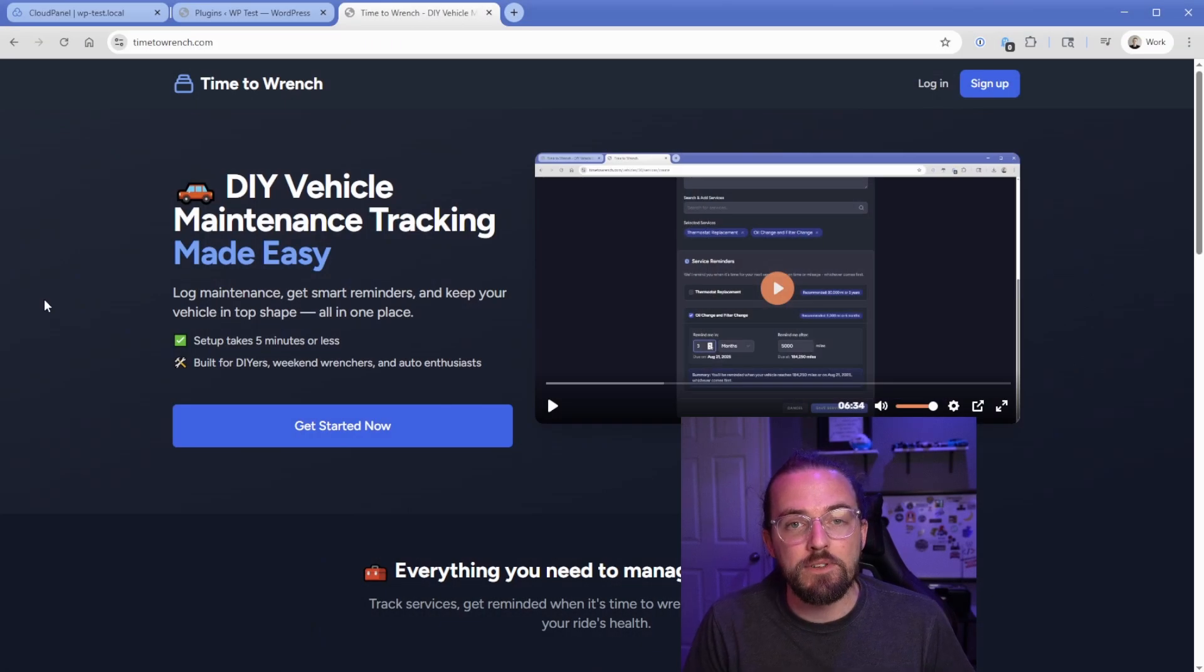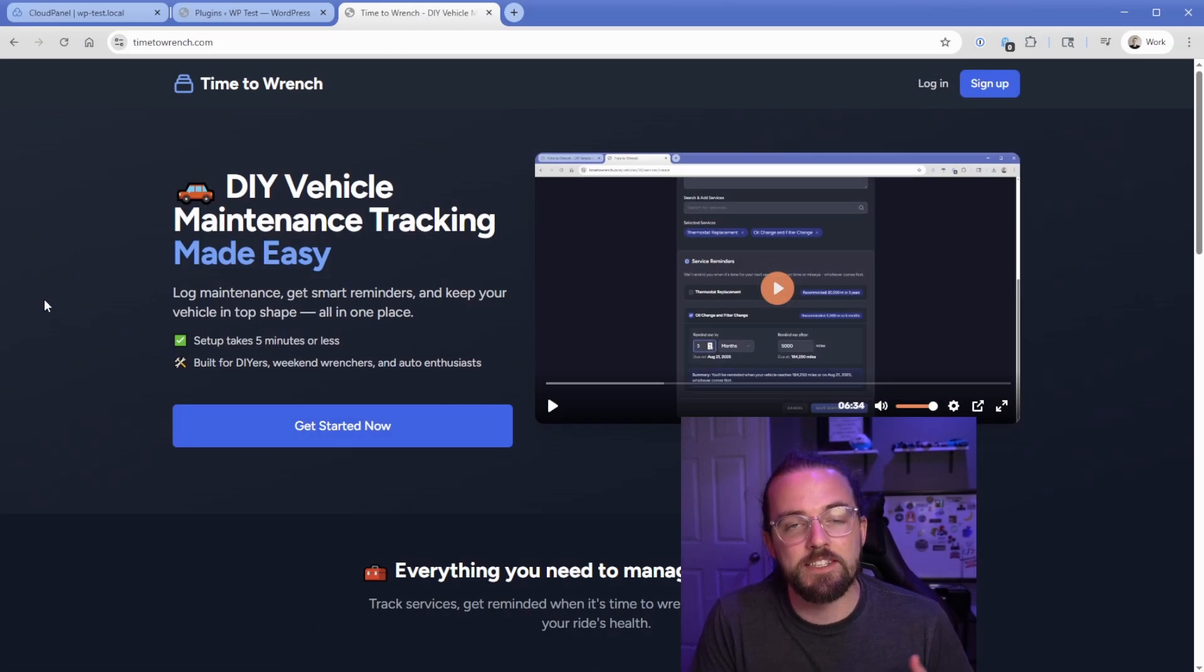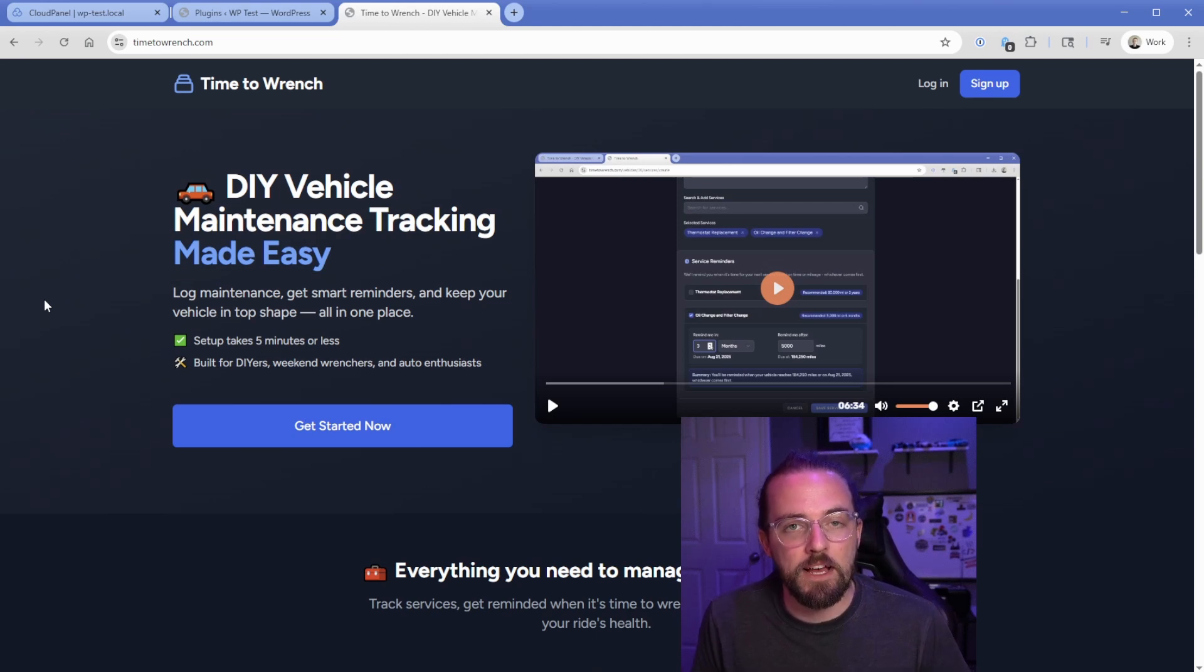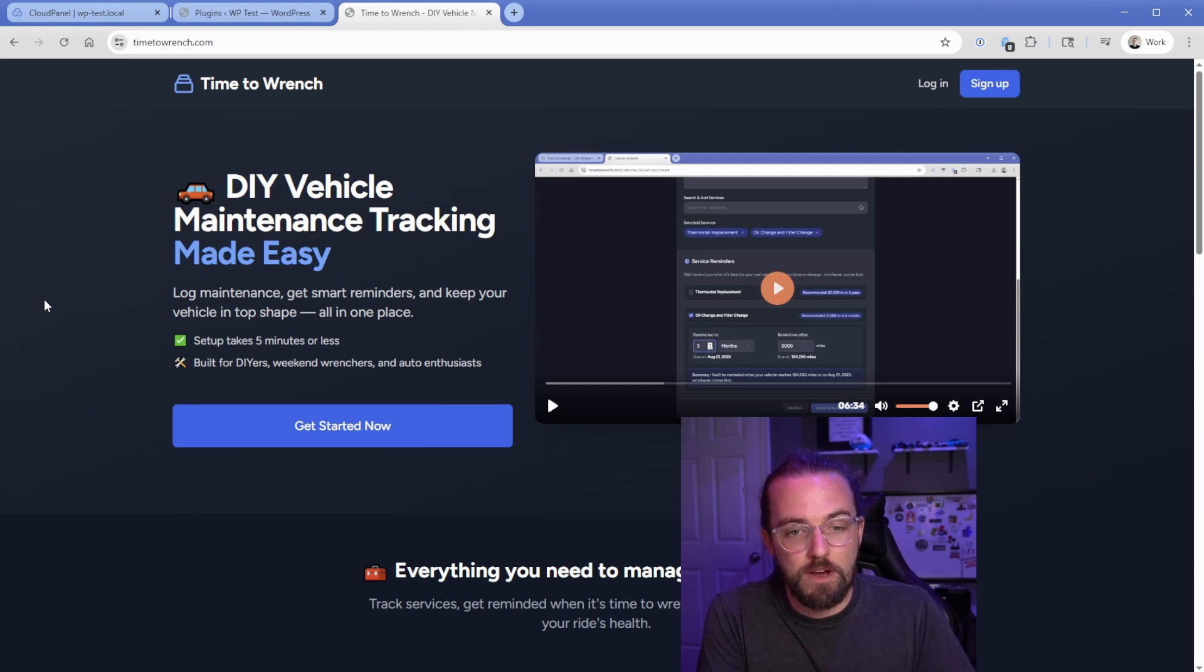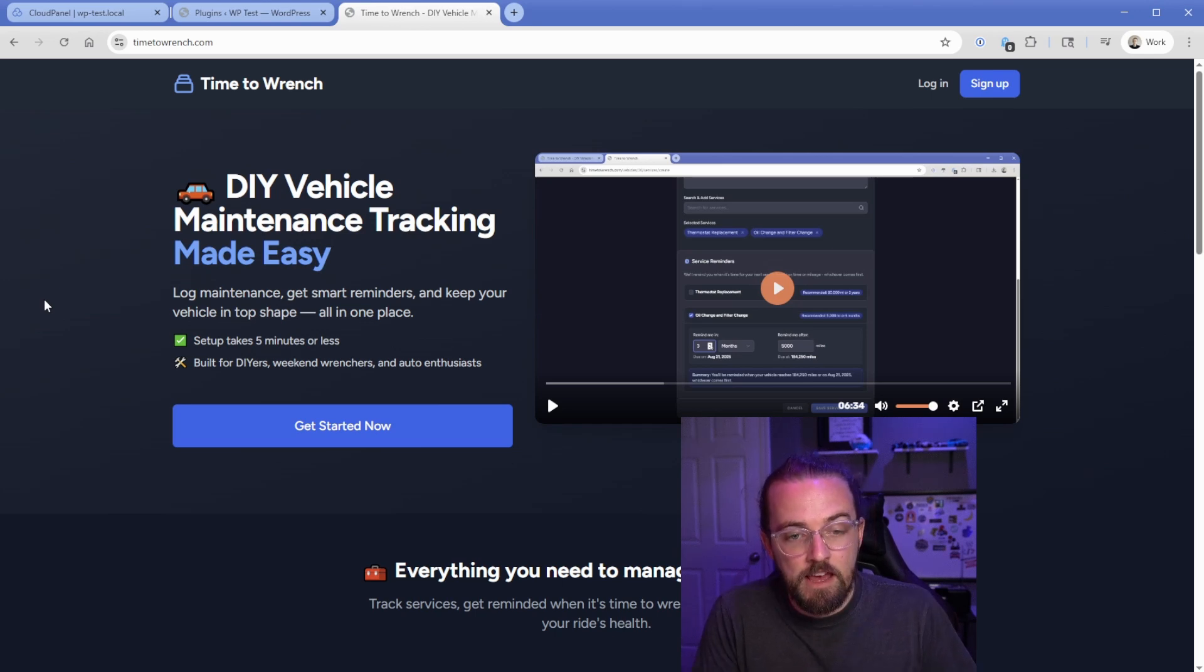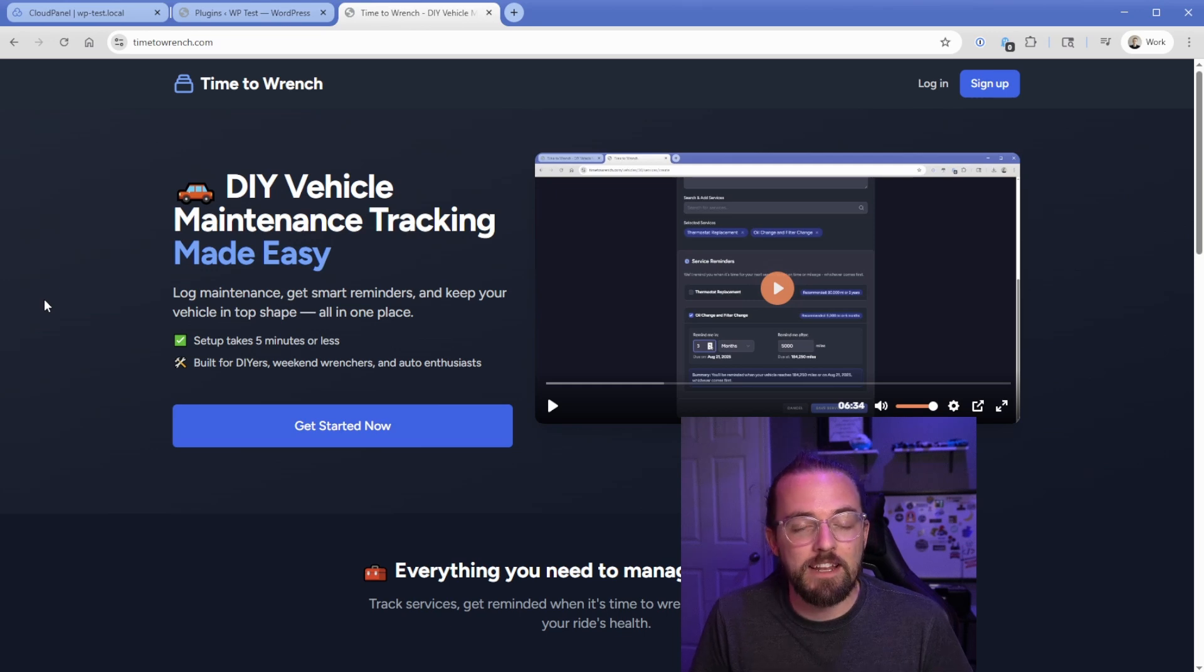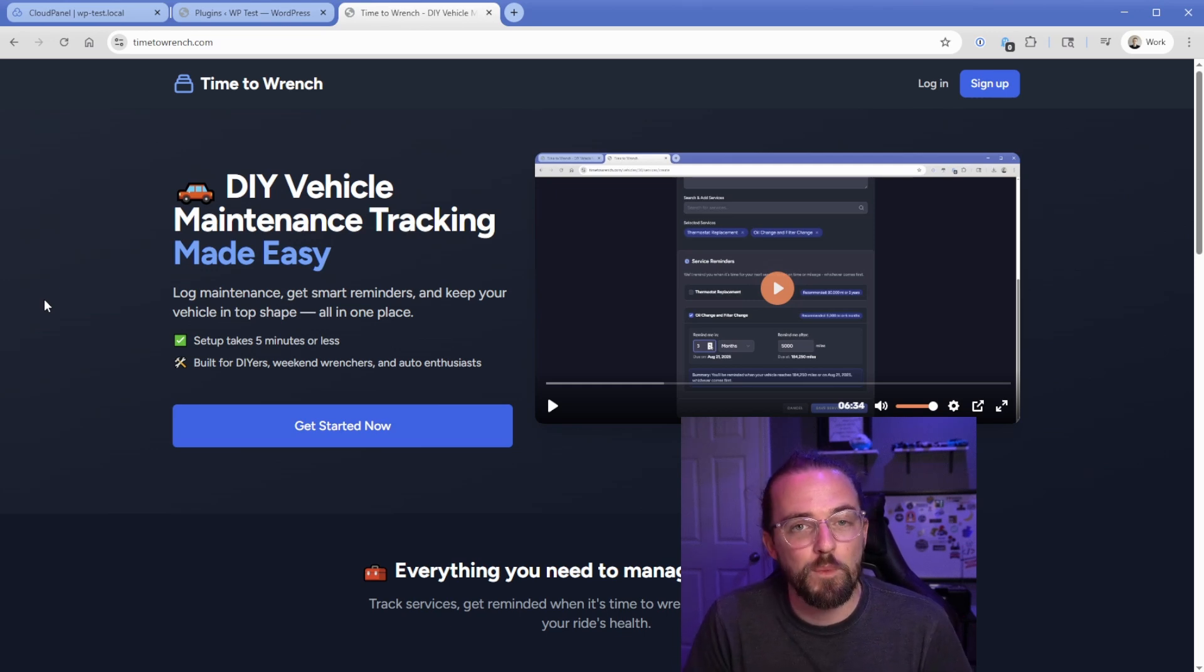One way that I used it is on a Laravel app that I created called Time2Wrench. It's a DIY maintenance tracking app, and as the app started to get more complex and it had more features, the other AI tools like Claude in the web browser started to lose context because there were so many files and different things that it just would hallucinate, make stuff up, and break things. However, when I ran Claude Code on this project, it was incredible. It had the full context and fixed bugs and created features that I was after for weeks and weeks.